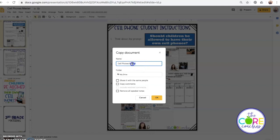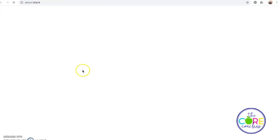I'm going to call it Cell Phones Student so I know this is the one I'm going to be sharing with the students. You can choose where in your Google Drive you would like to save this file and then press OK.